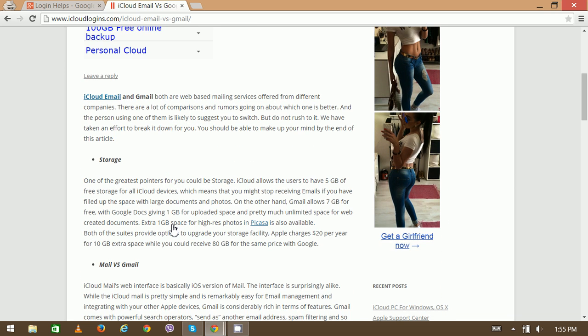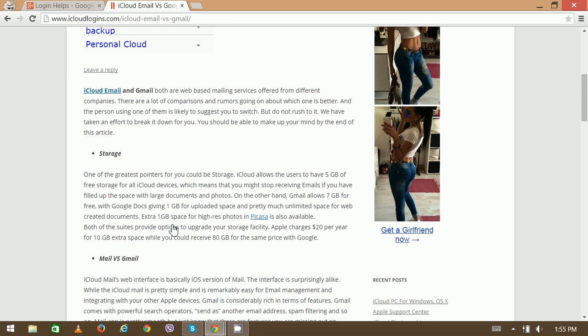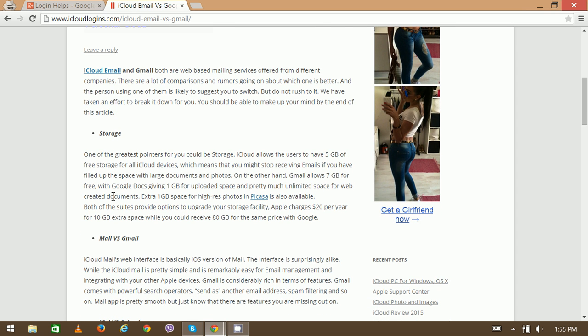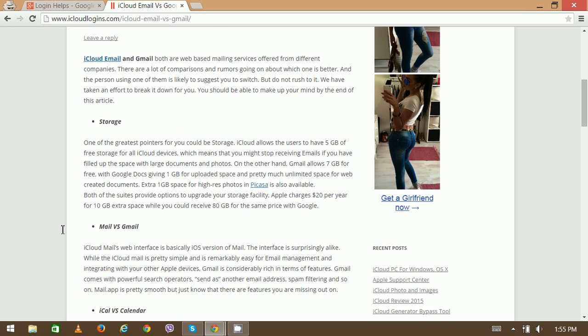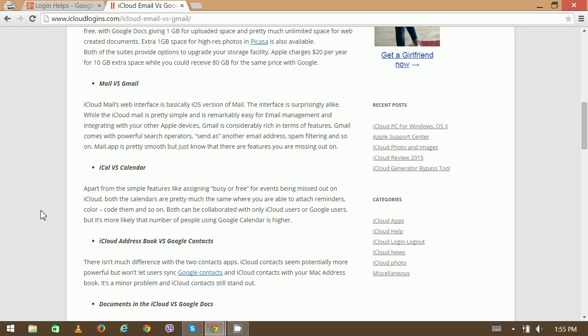You can compare these two services on different levels. First is the storage - which one is providing better storage services. And the mail features, especially like attachment size of the documents, etc.